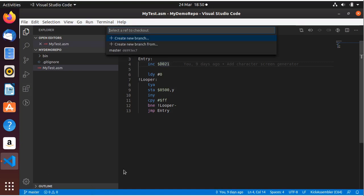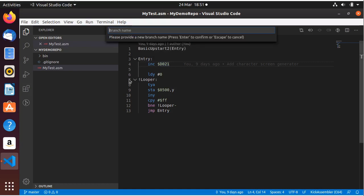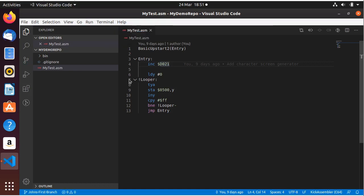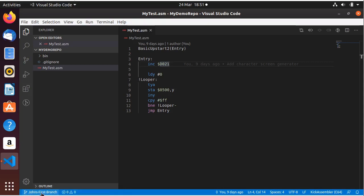We can either click on it there or you can come up here. So we want to create a new branch. We're going to give it a name: John's First Branch. And as you can see now in Studio, we are now in John's First Branch.